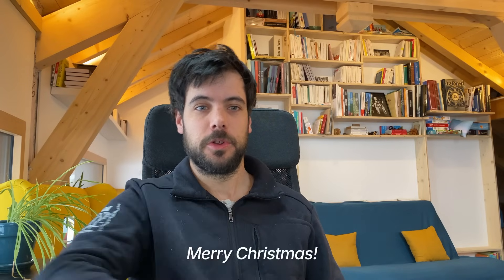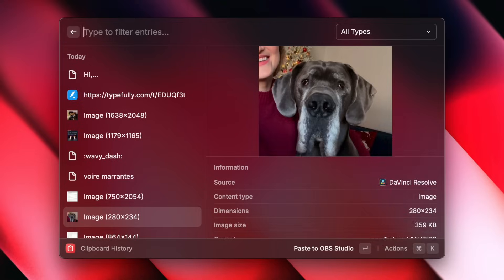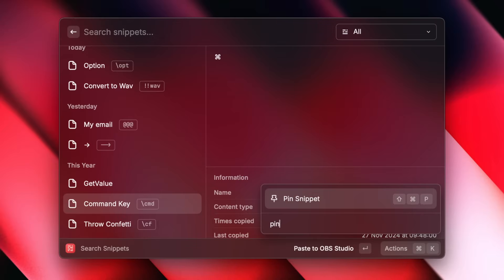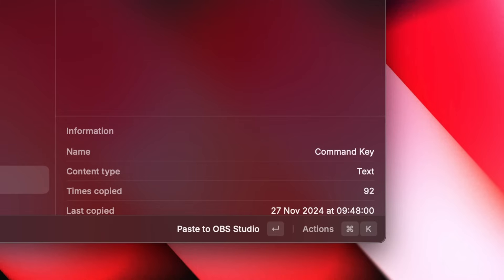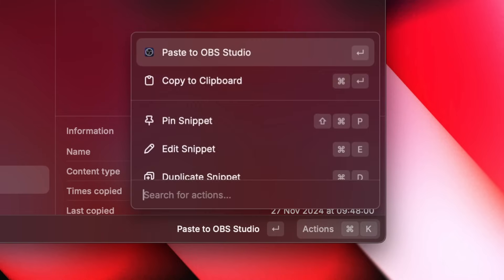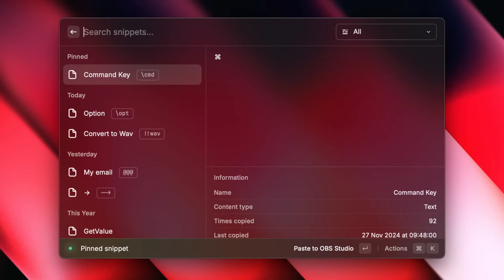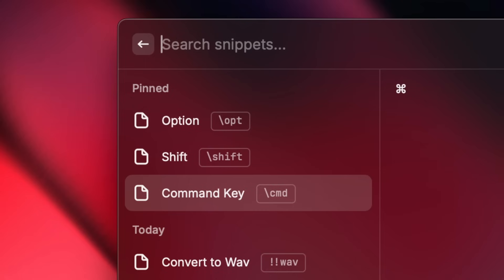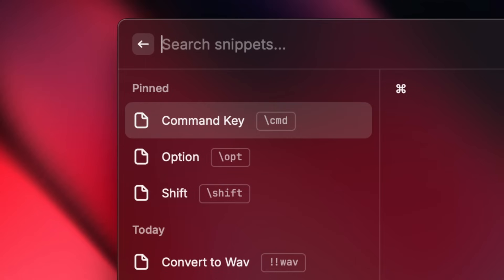Hello, my name is Mathieu, I'm working on the extension ecosystem at Raycast. This is tip number five. Joyeux Noël! A lot of commands in Raycast support pinning, so you can have the items you need the most at reach. You can do that via the action panel or by pressing Shift-Command-P. Tip, if you have more than one pinned item, you can move them around by pressing Option-Command-Up or Down.